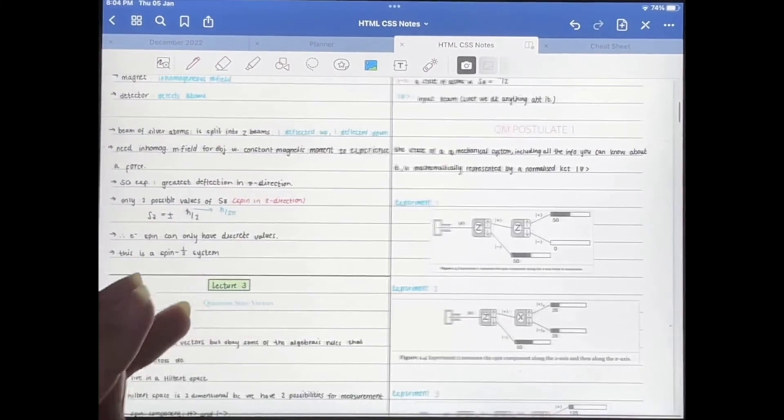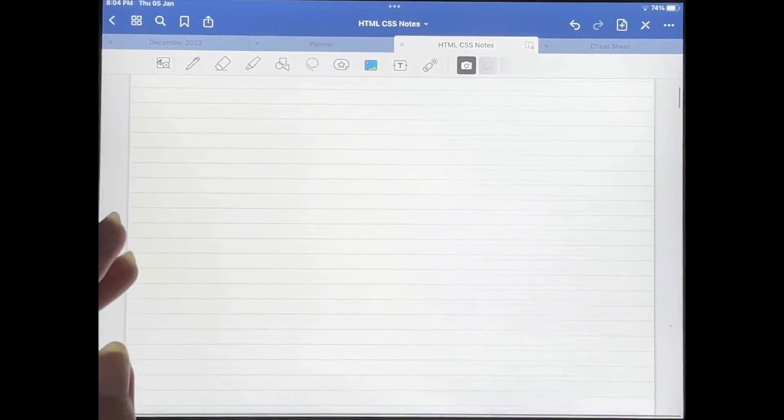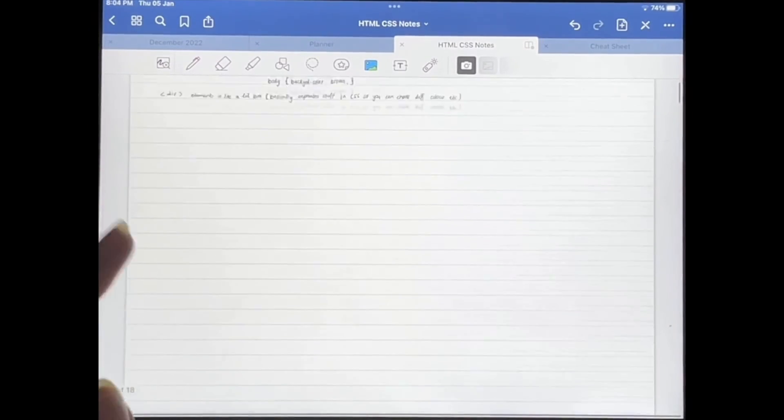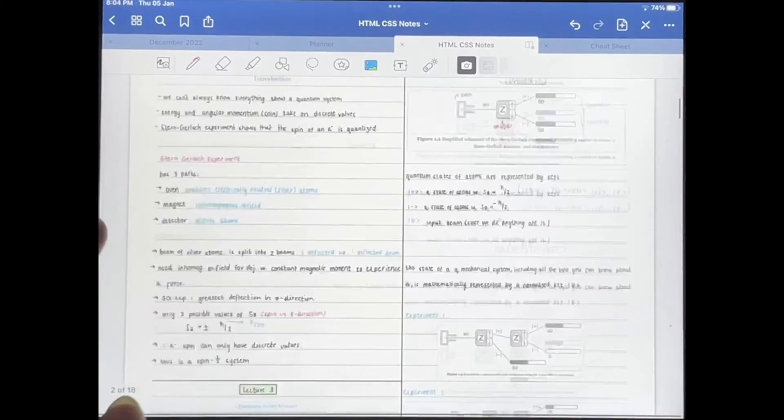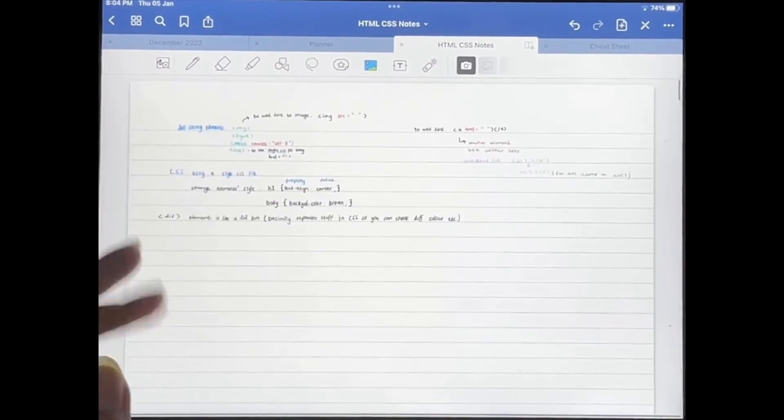Great! So as you can see now, the second document has been added right after my first document.